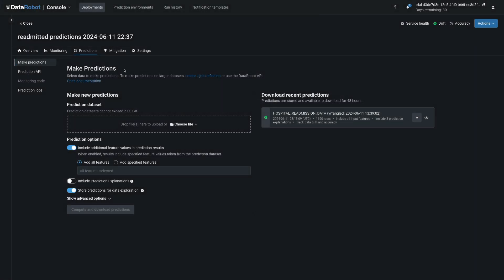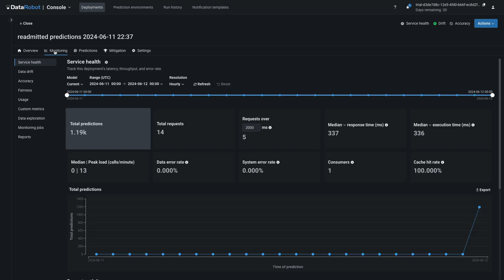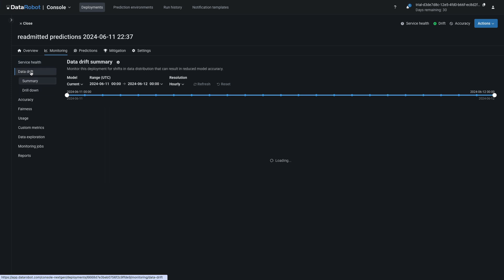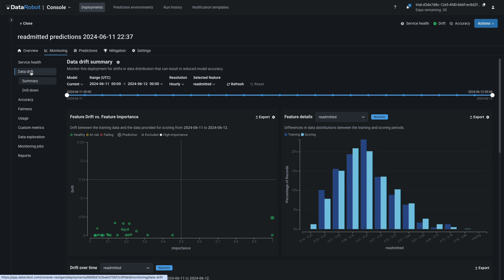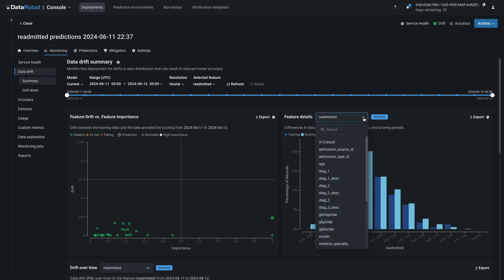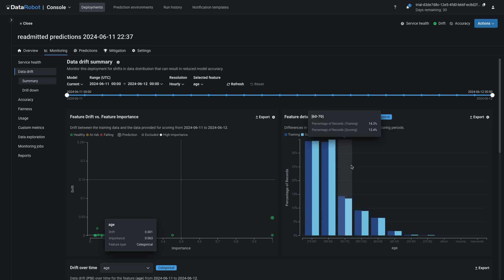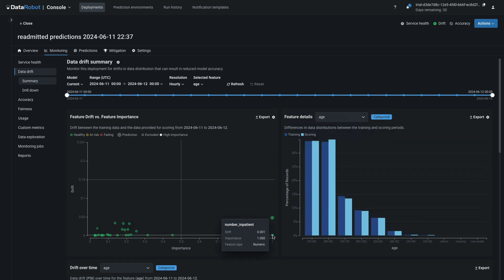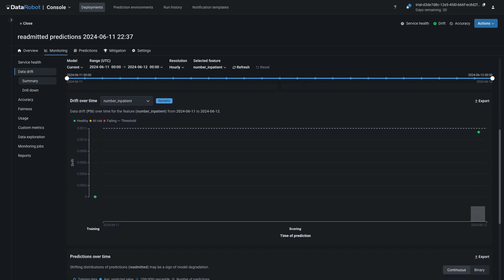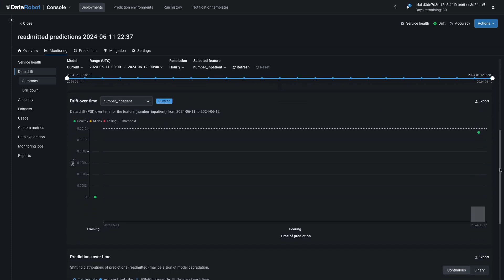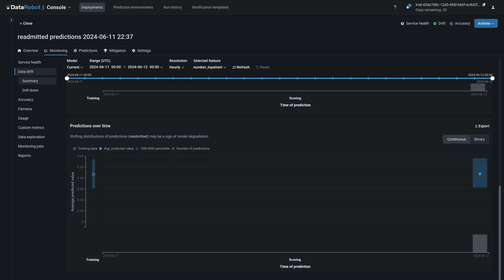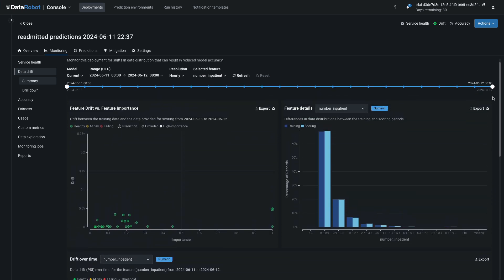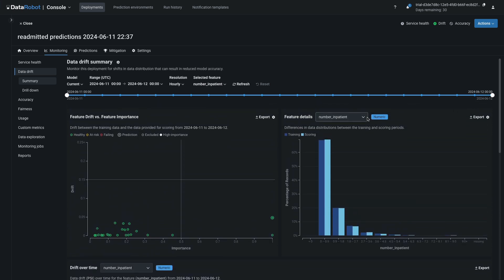Back in the console, select the Monitoring menu and notice that 1190 predictions are logged. They appear as a single spike in the line chart below. Choose Data Drift from the menu on the left. Select a feature at random from the Feature Details drop-down list. Click on any point in the scatter plot on the left and notice that the bar chart is interactively connected. Scroll to explore the other drift visualizations, which will make more sense once more batches have been scored, since the x-axis on these is time.